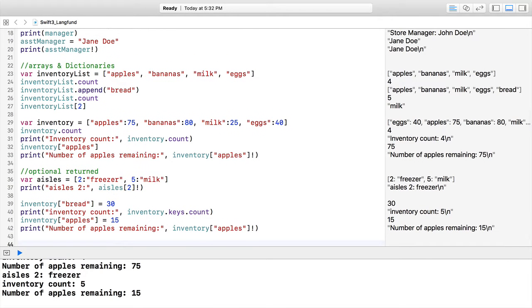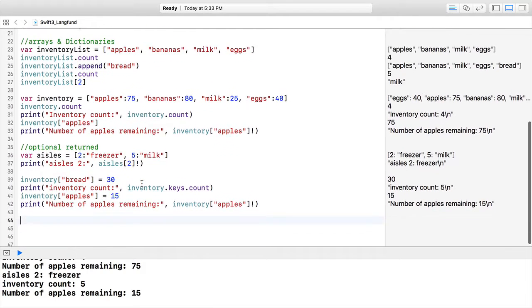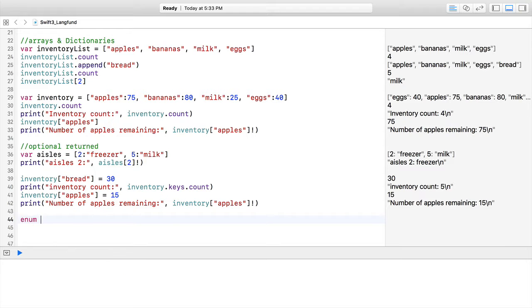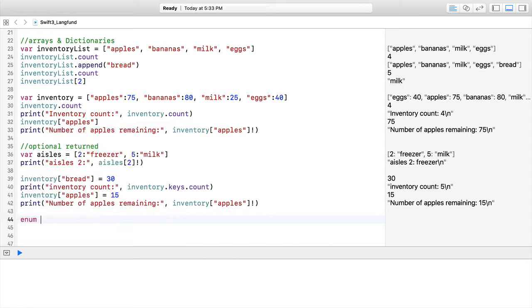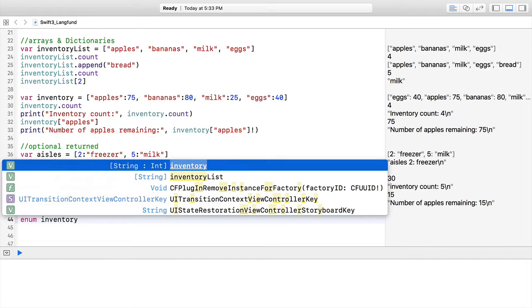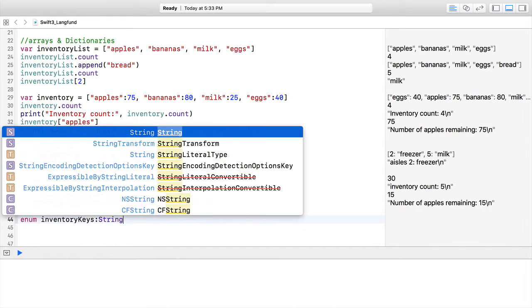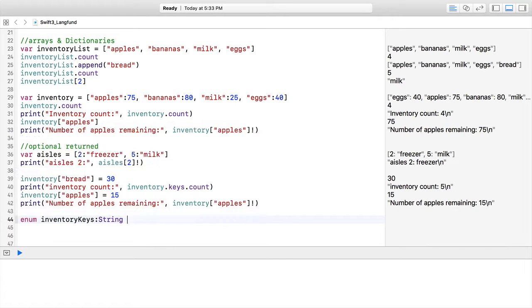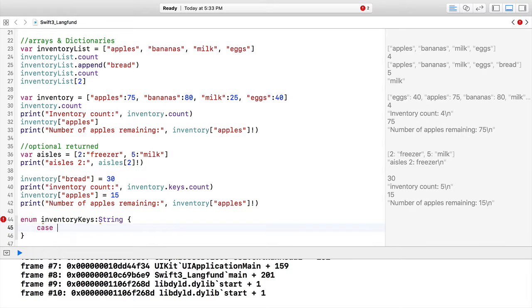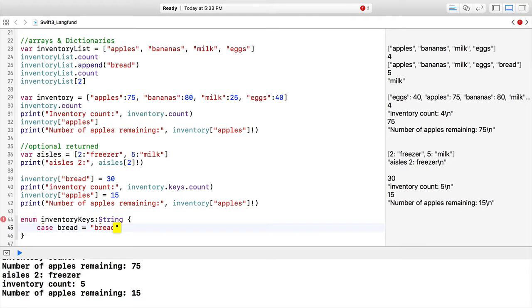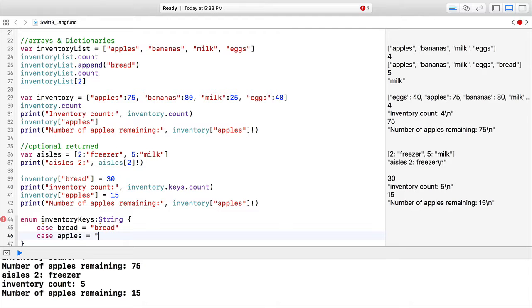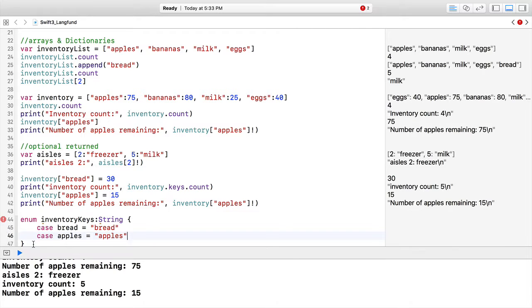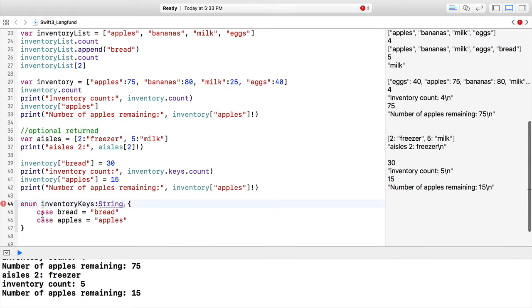The way to do it is with enums, actually. We're going to do enum inventoryKeys. It's going to be a type of string for this enum. I'll create a body for it because we want strings ultimately out of our enums. So case bread will be enum for bread, and case apples will have apples. Notice there's no commas—just each one is a case.